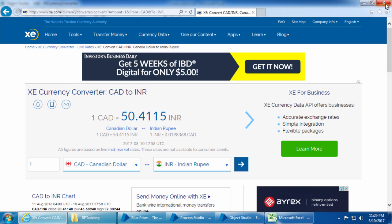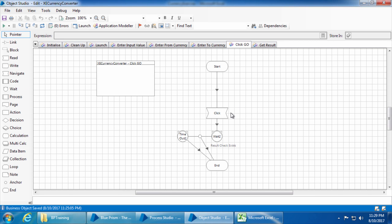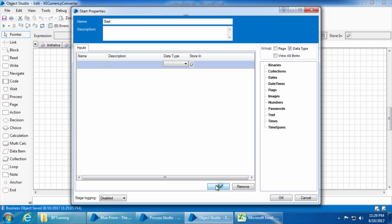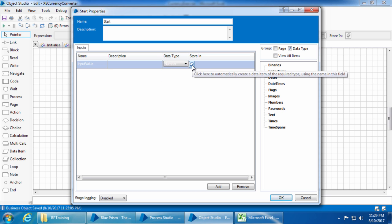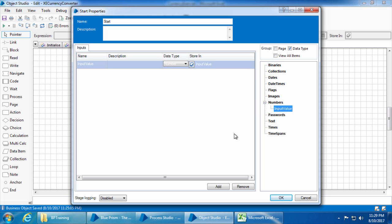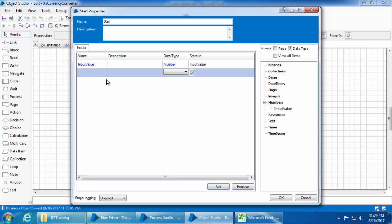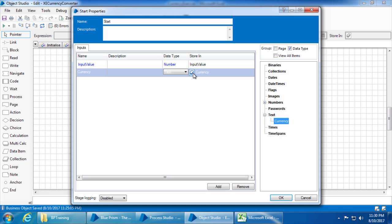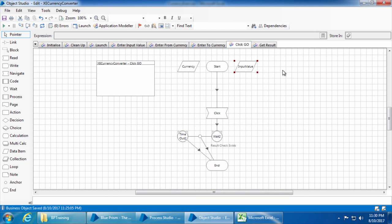We need to get the input value and from currency from the process to the object, so double-click Start and click Add. Enter the name 'input value,' set the data type to Number, and click the button to create a data item. Then add a second input, name it 'currency,' set the data type to Text, and create the data item. Click OK.